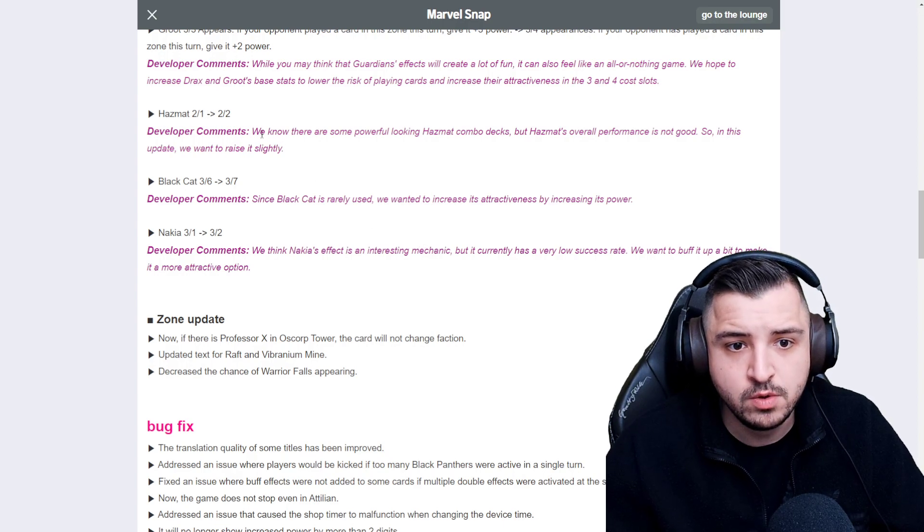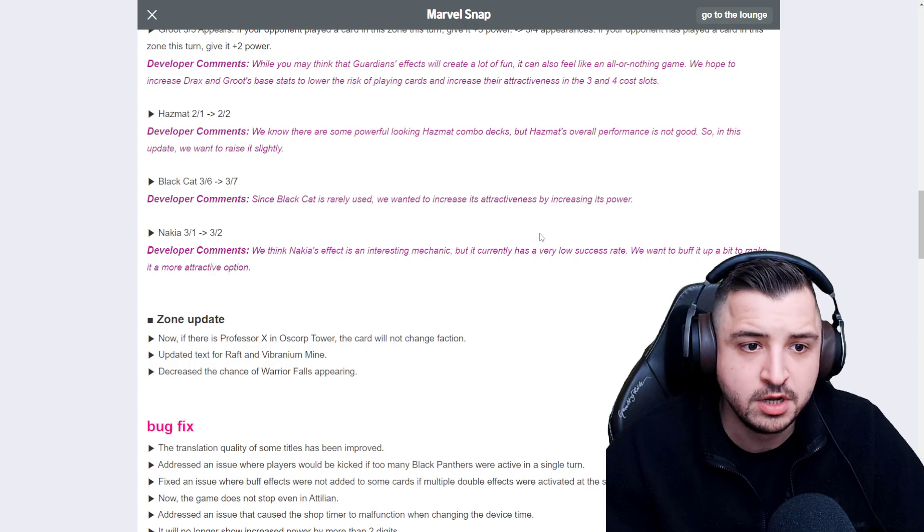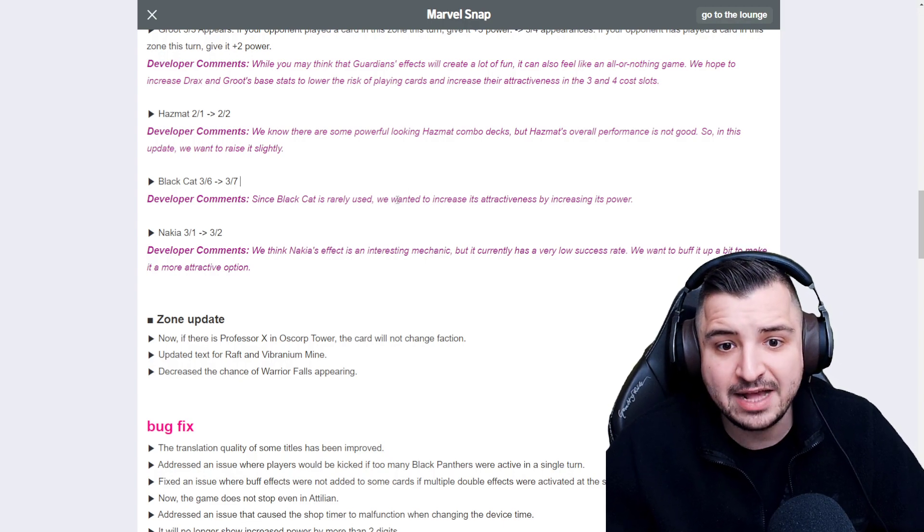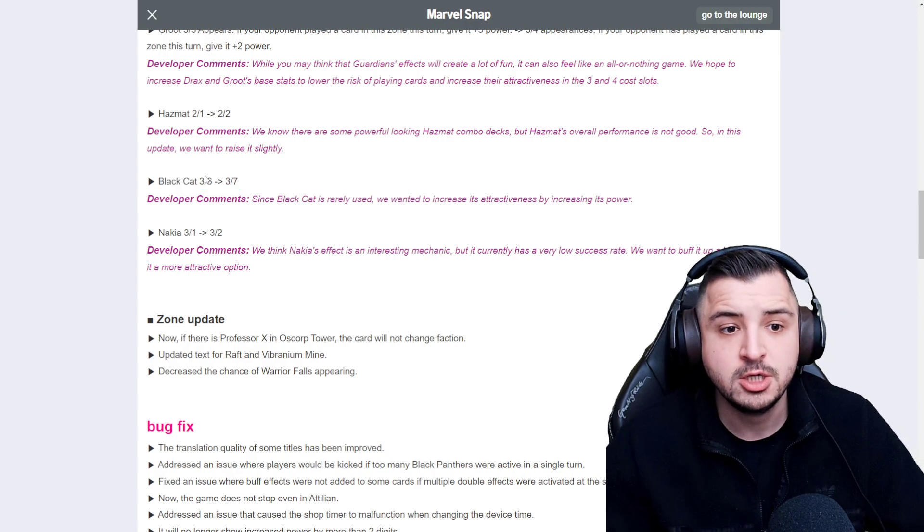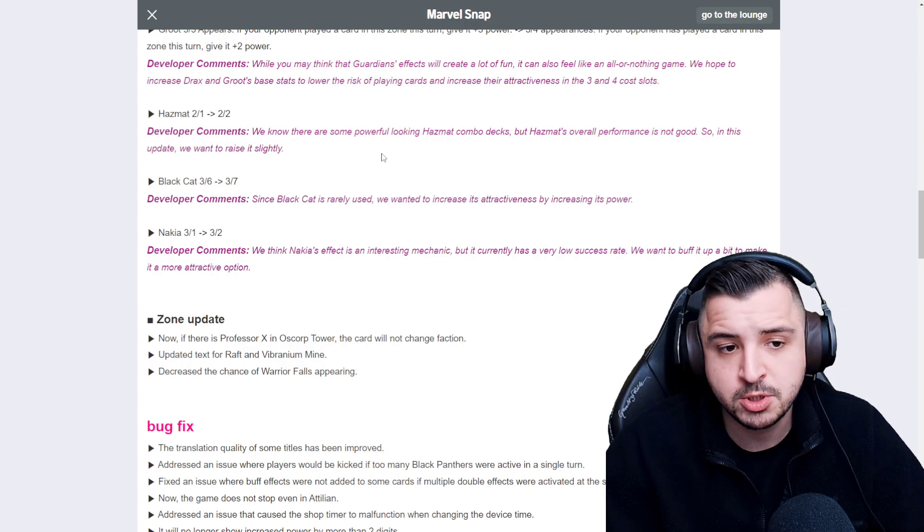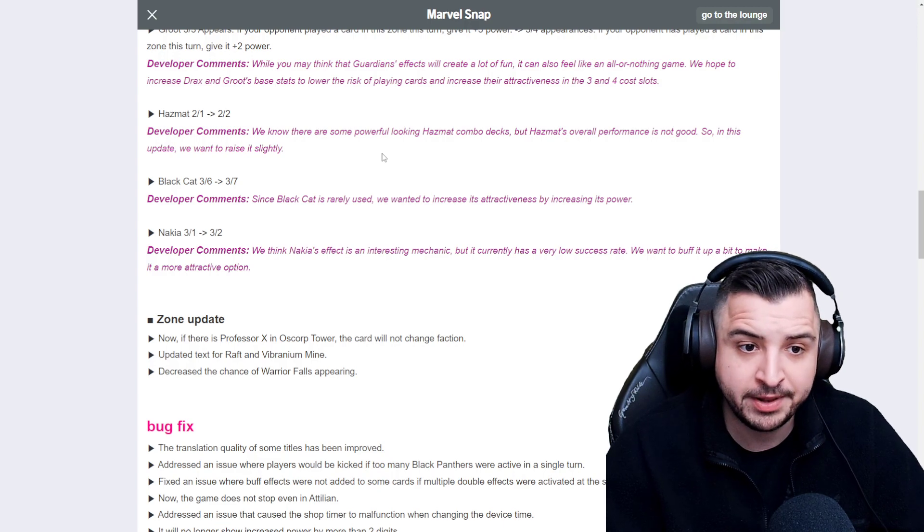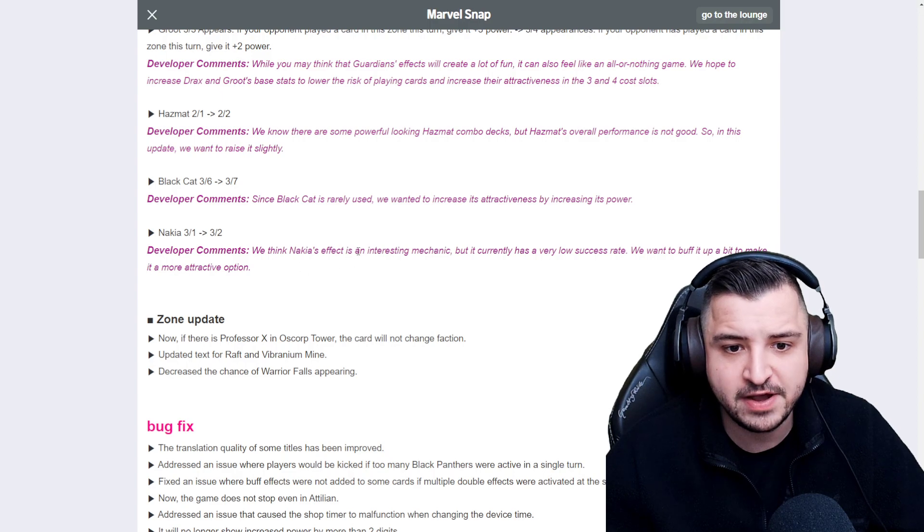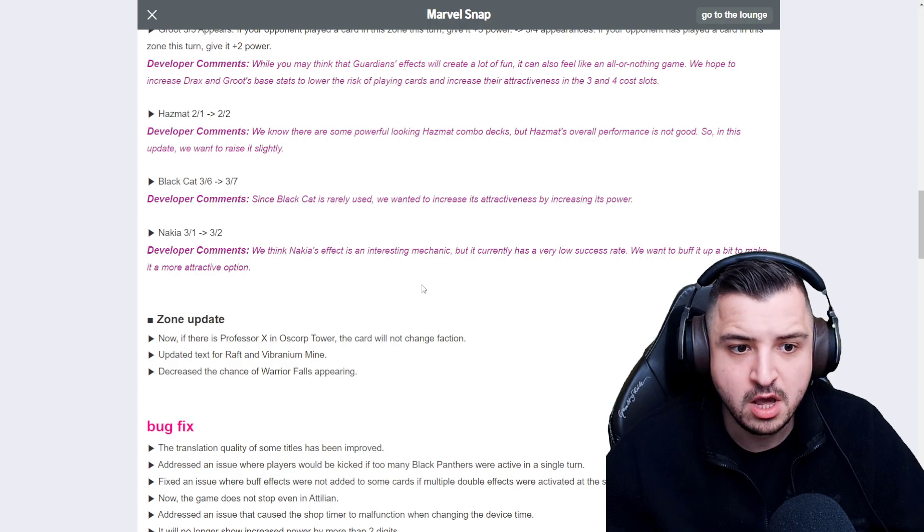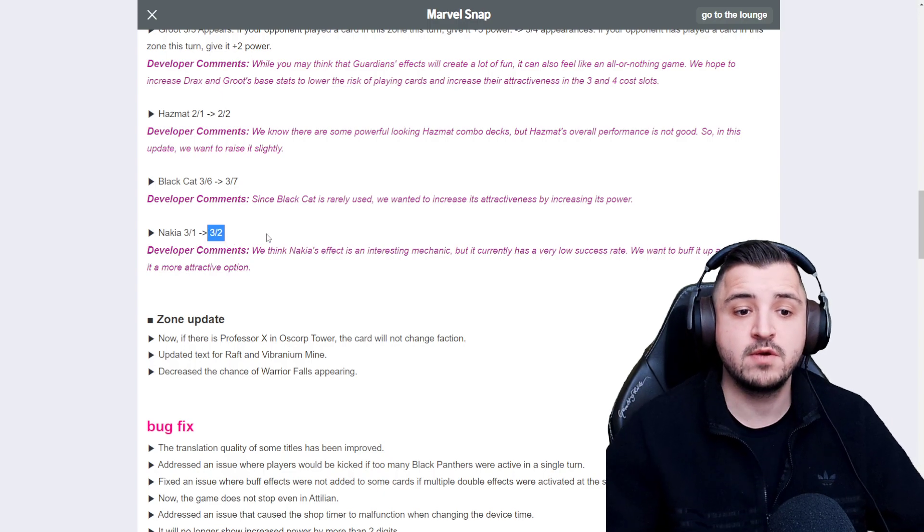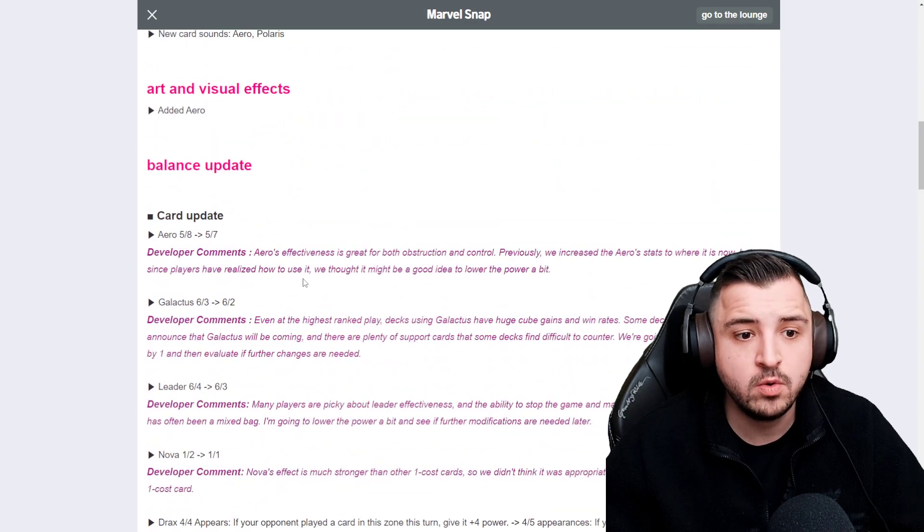Really cool that Hazmat's been buffed, in my opinion. Hazmat's gone from a 2-1 to a 2-2. We know there's some powerful-looking Hazmat combo decks, but Hazmat's overall performance is not good. So in this update, we wanted to raise it slightly. Love it. Black Cat has also got a buff. I think this is much deserved. I think Black Cat's one of the worst cards in the game. She's gone from a 3-6 to a 3-7. Nakia also getting a buff is much deserved. So Nakia buffs 2 cards in hand by 2, so she's now playing for 6 points for 3 with some potential synergies with the hand buff stuff.